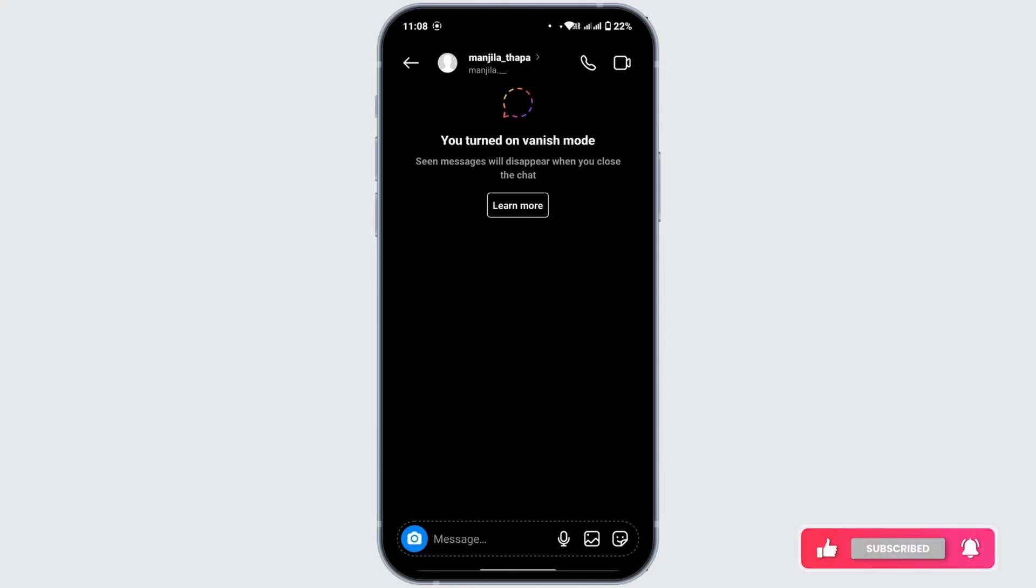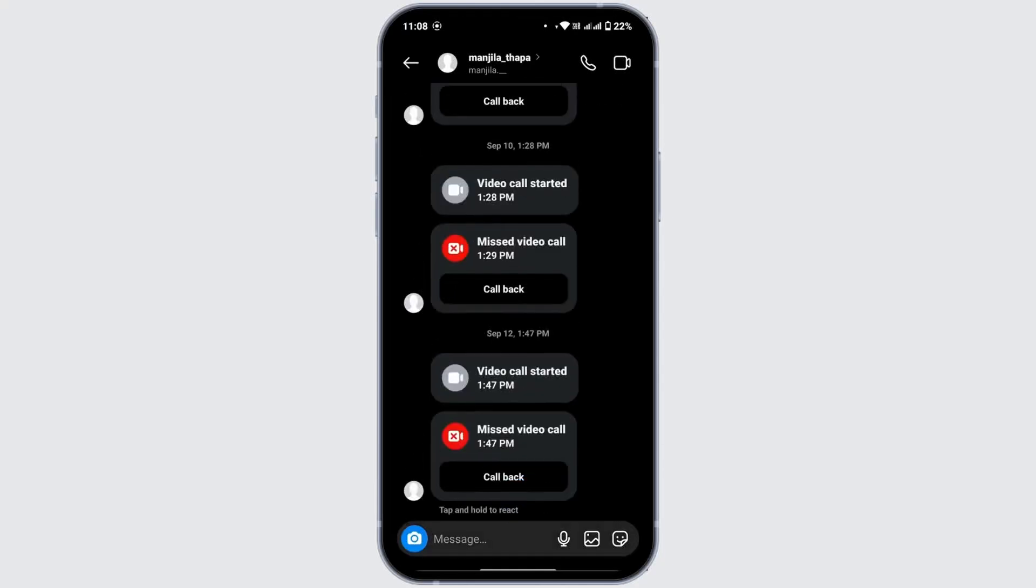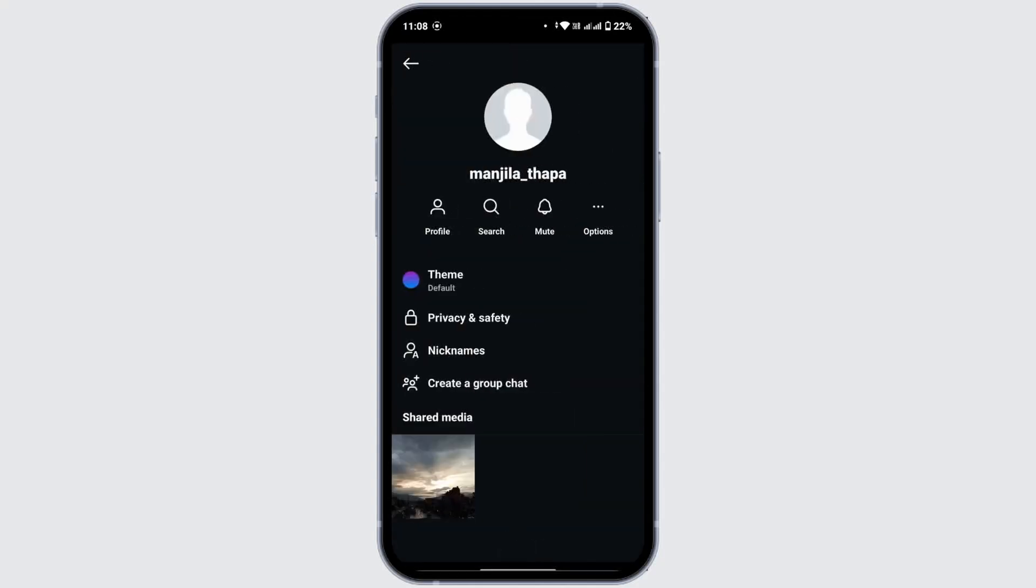Now if you like to go through another method, then first of all let's turn off this. From here, tap on the profile name from the top section.